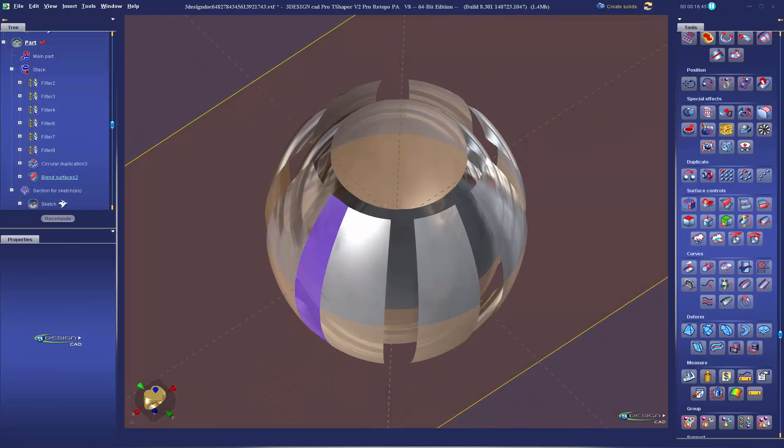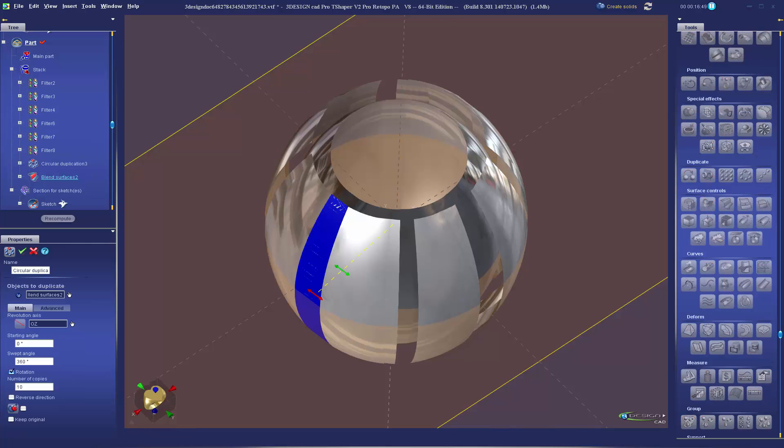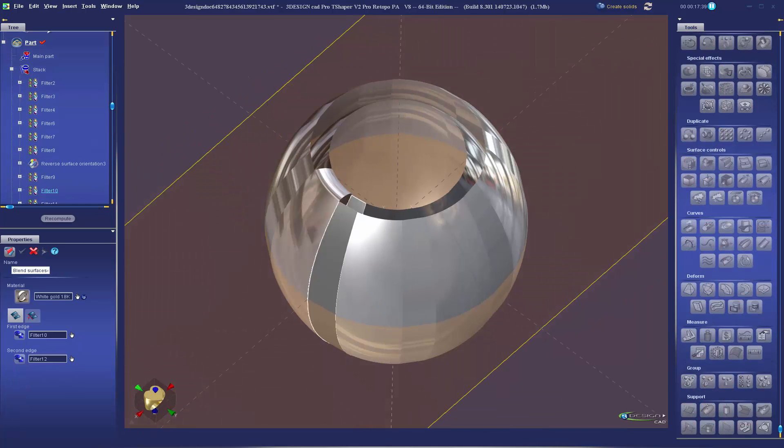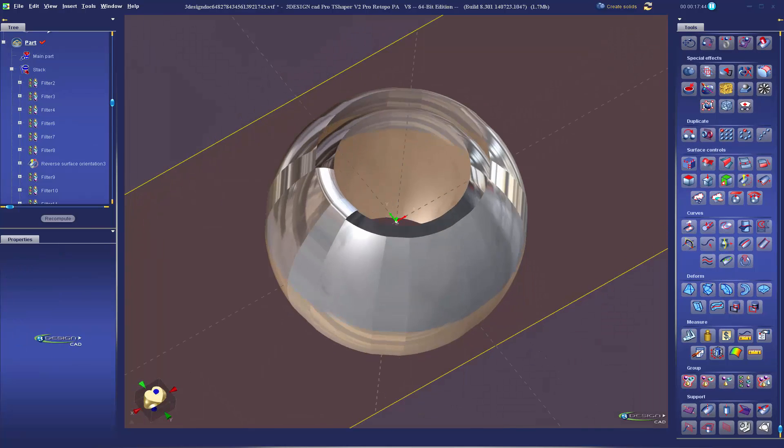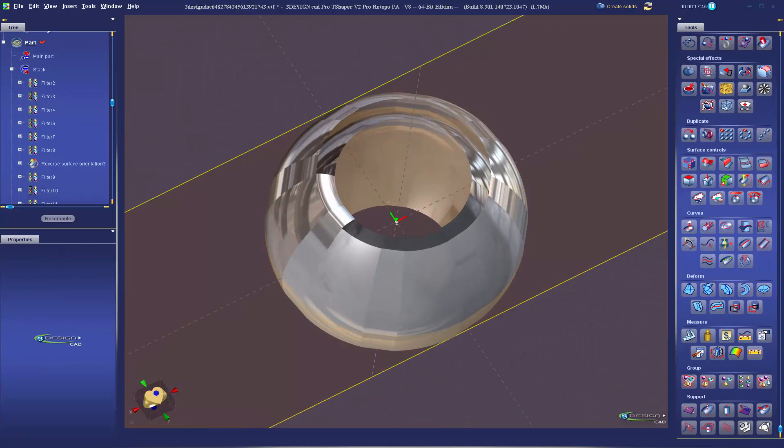So a few more copies and blends and duplications and we get our complete surfaces. This is the inside and the outside of the bead as well as the connection at the top to tie everything together.